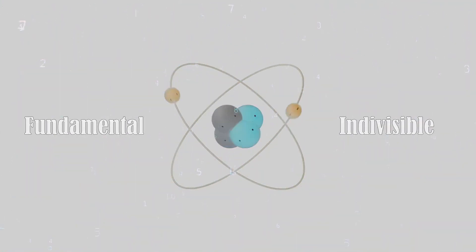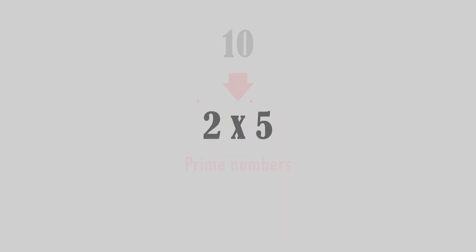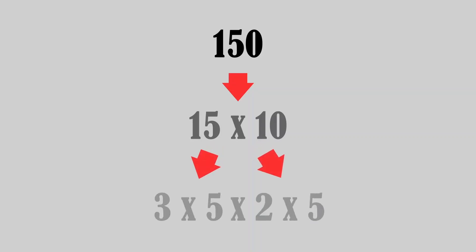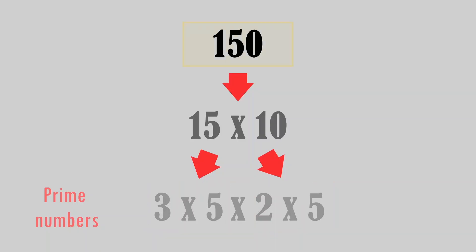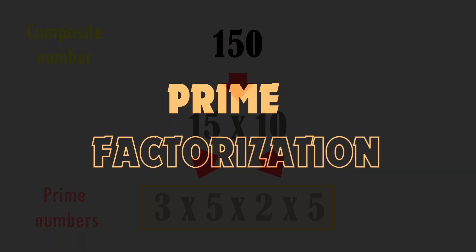For instance, 10 can be written as a product of 2 and 5—two prime numbers. 150 as a product of 15 and 10, which can be further broken down and written as the product of 3, 5, 2, and 5—all prime numbers. The process of reducing a composite number to a product of prime numbers is known as prime factorization.